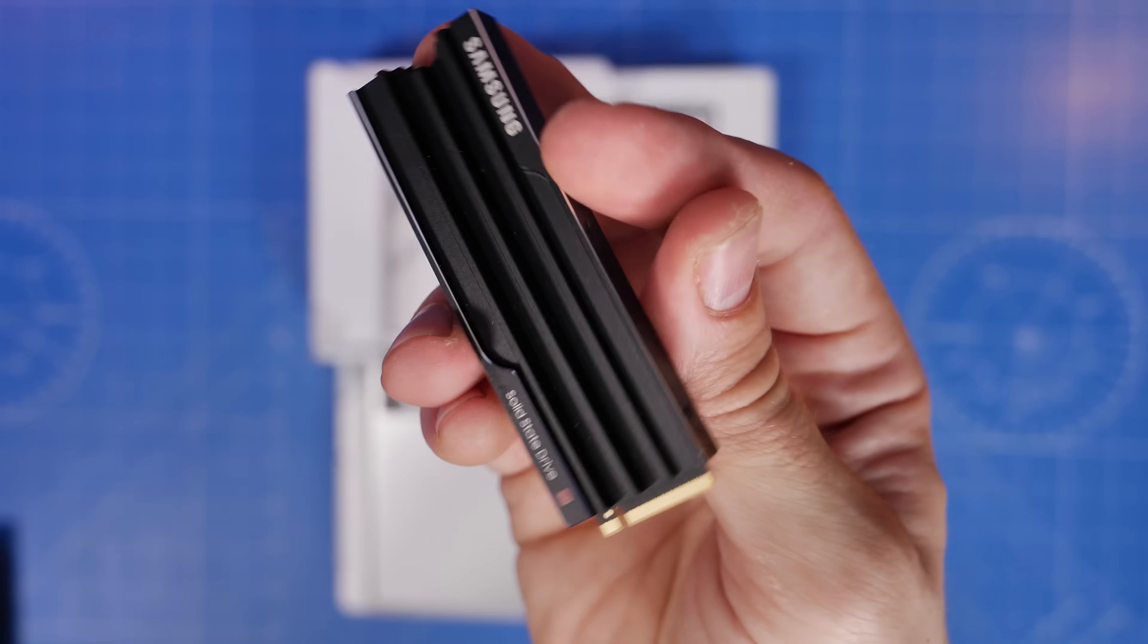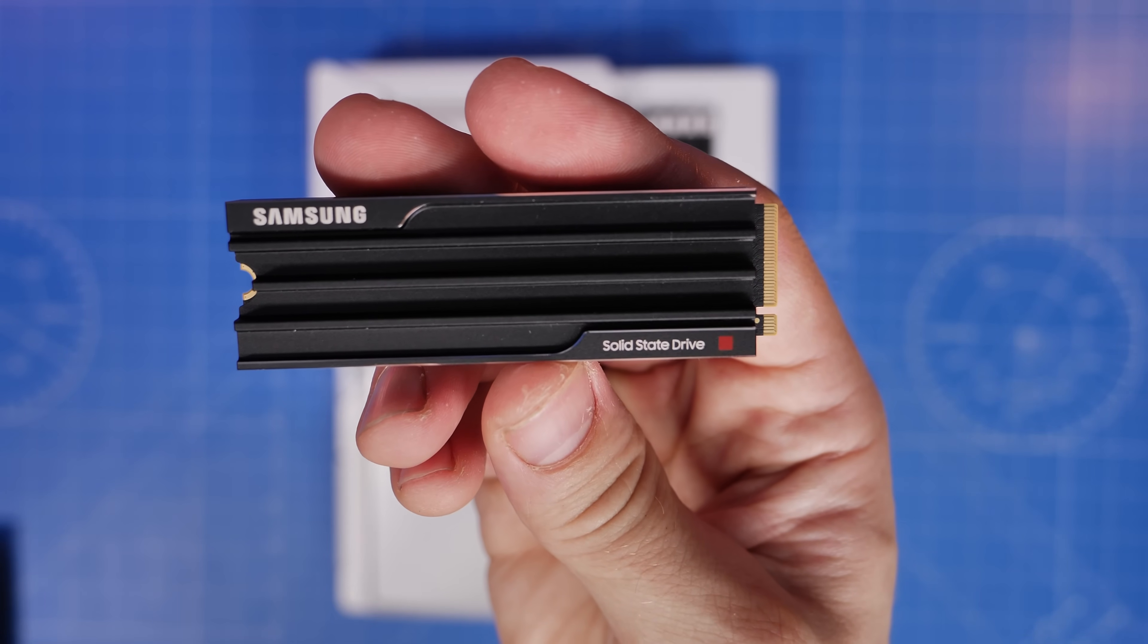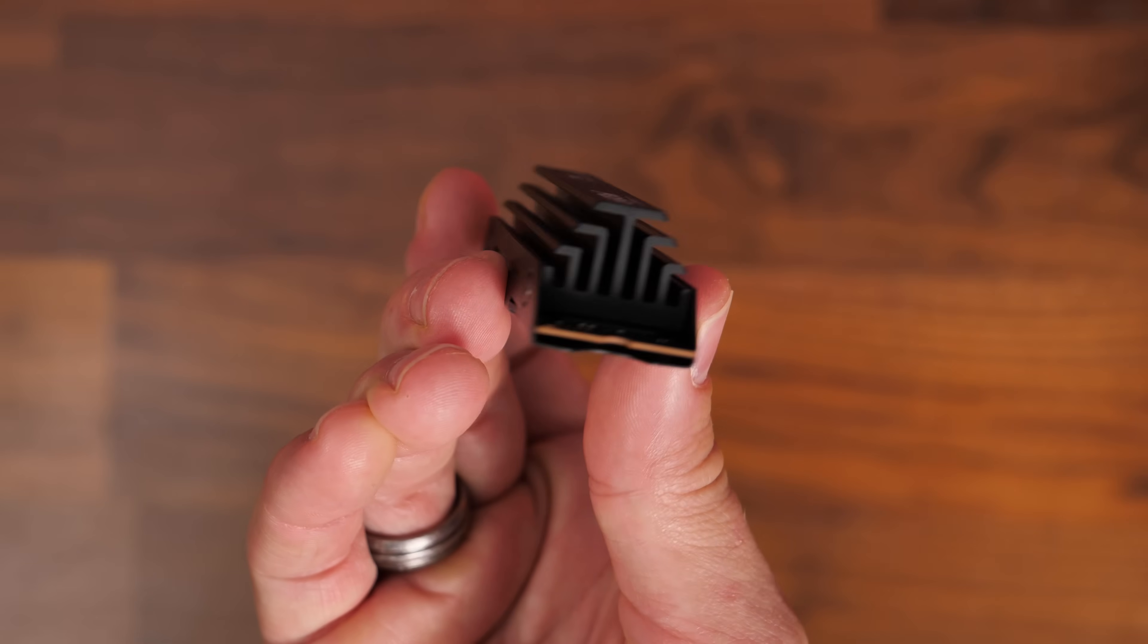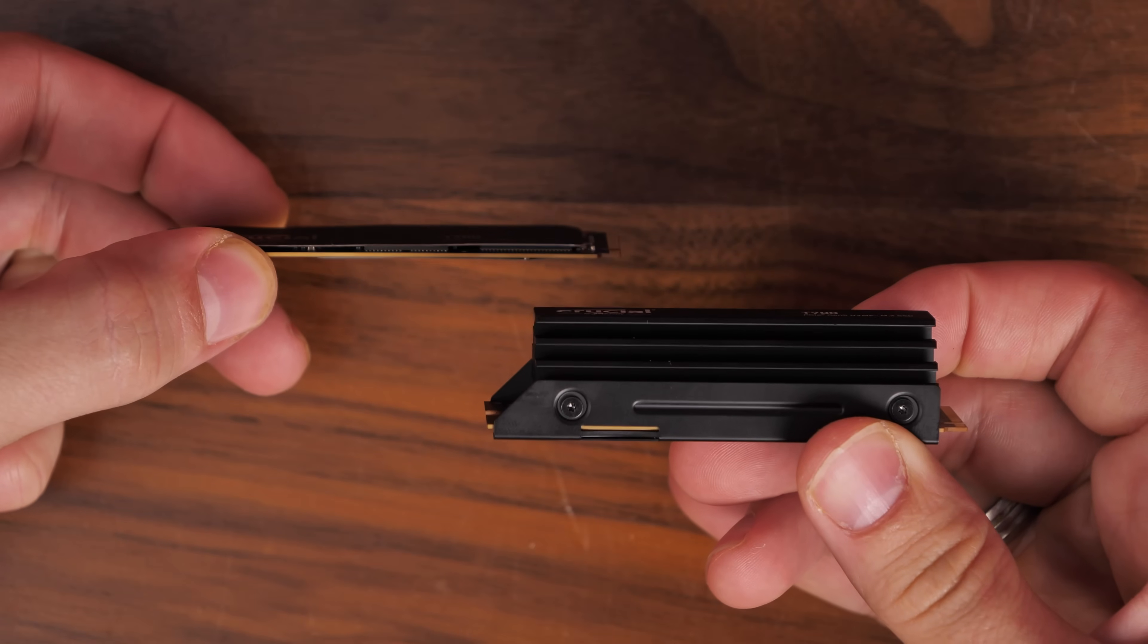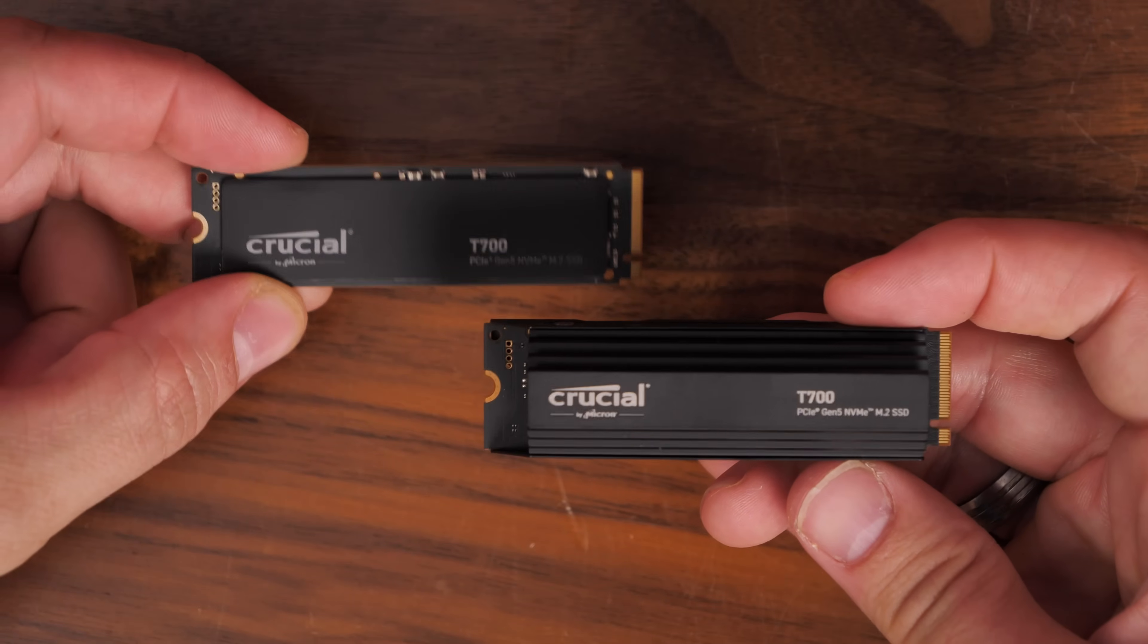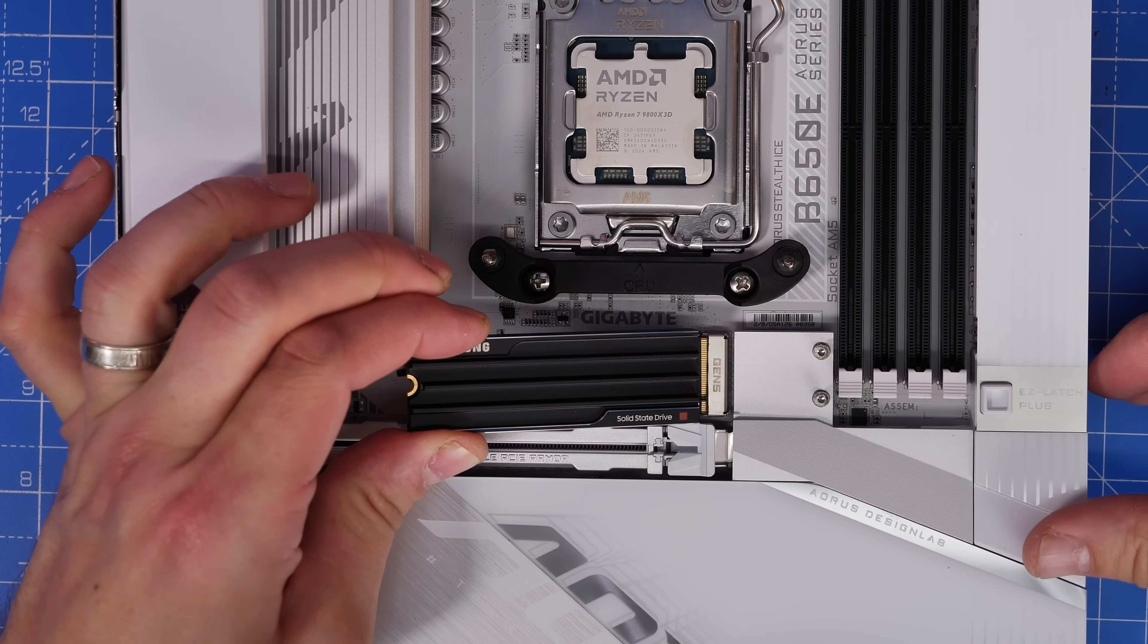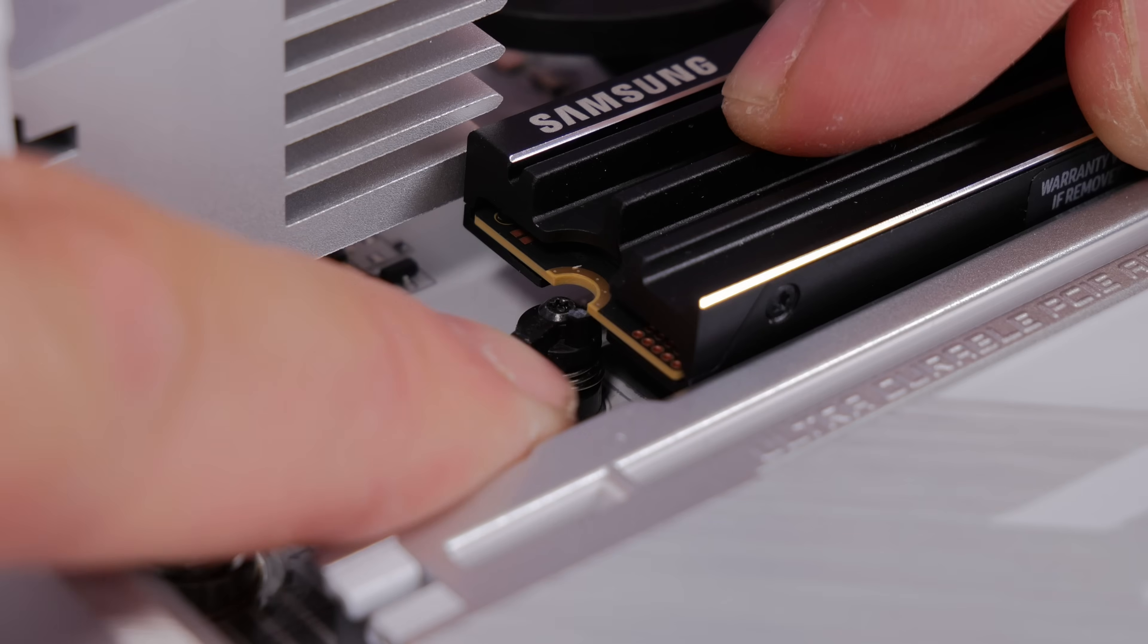It comes with this heatsink variant which I would recommend getting and one of the things Samsung boasts about is how it's slimmer than something like the Crucial T700 which you can see here has a large tall heatsink which can be a problem for small form factor builds. Even with this heatsink the Samsung 9100 Pro will apparently fit into the PlayStation 5.